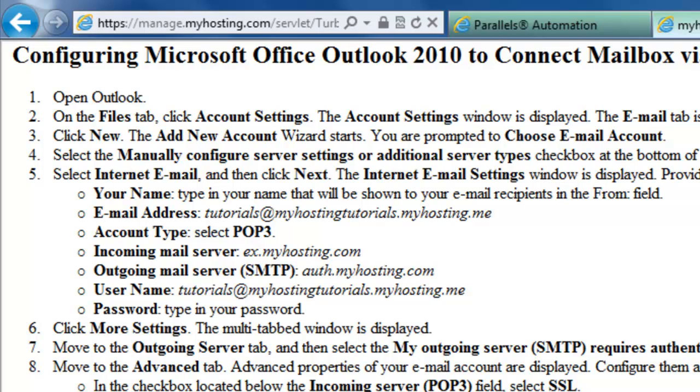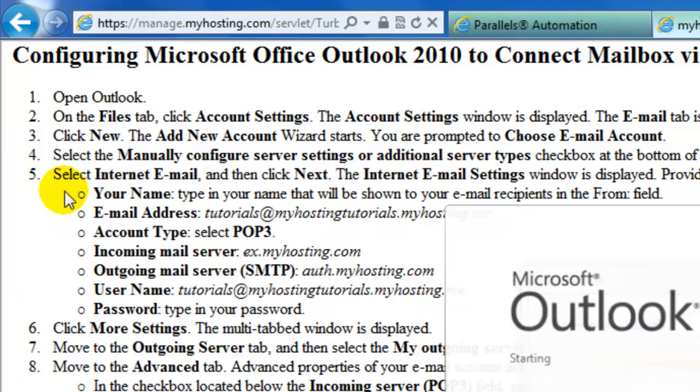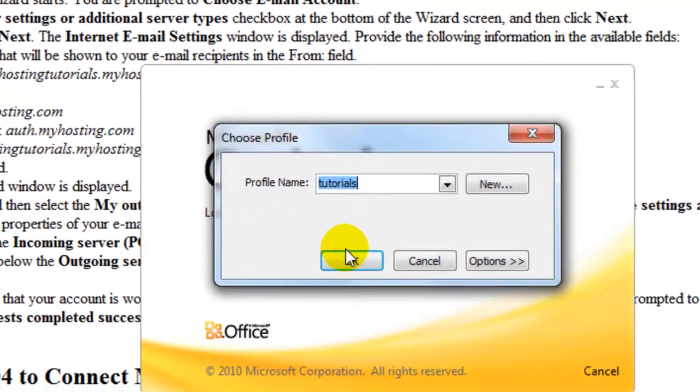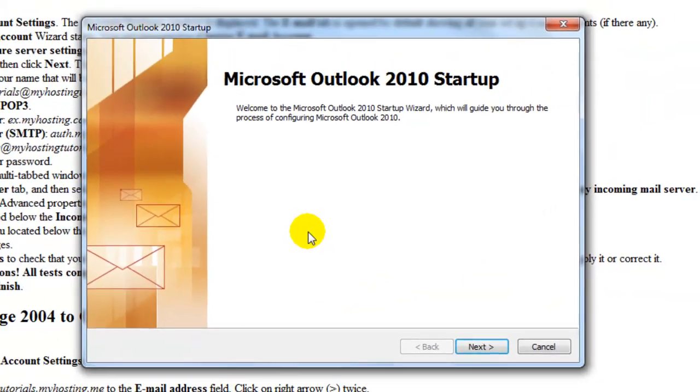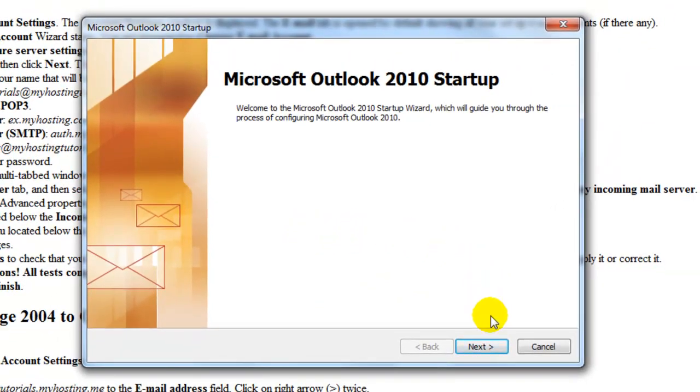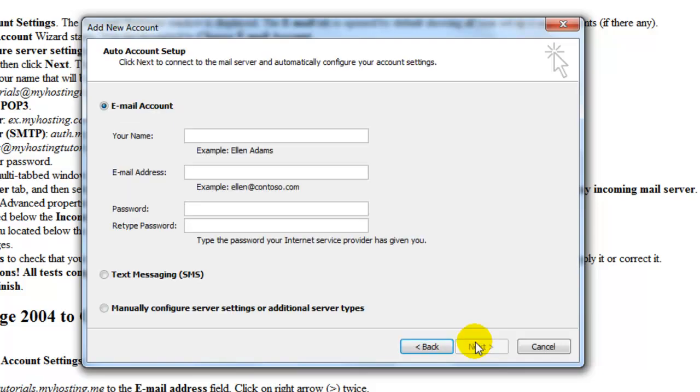So we'll begin by opening Outlook. And we're going to follow along with the setup wizard, so we'll select next. And yes, we would like to configure our internet email. Select next.